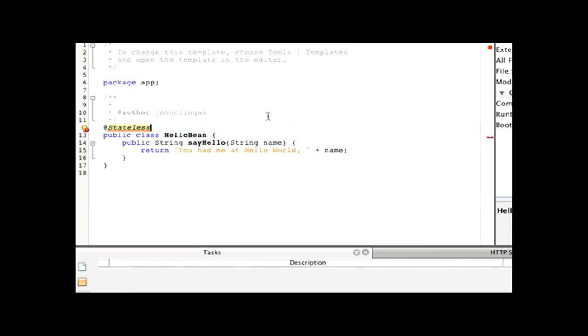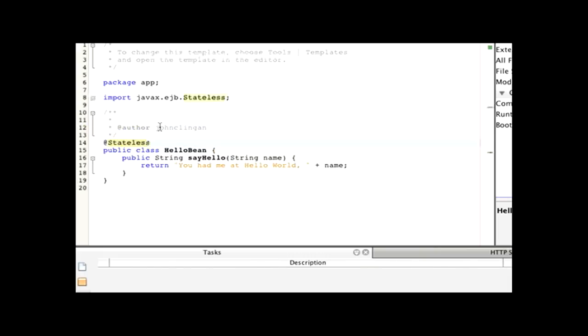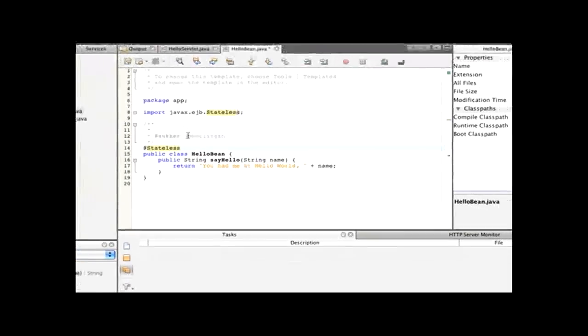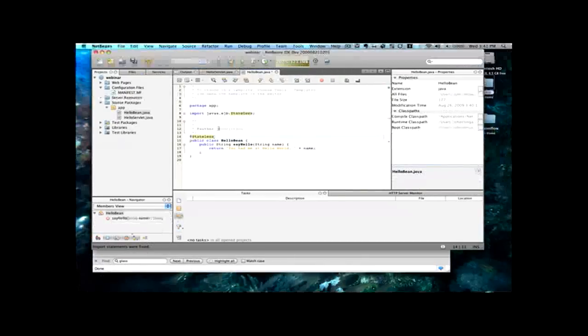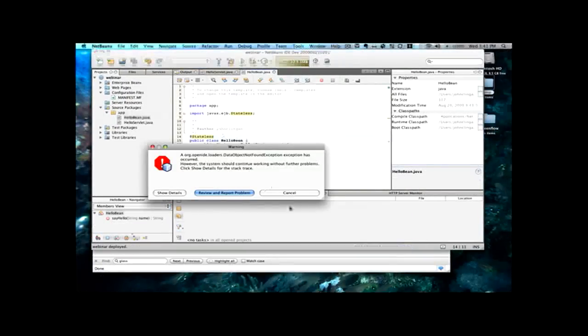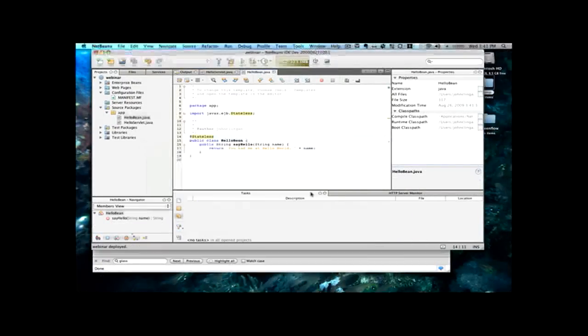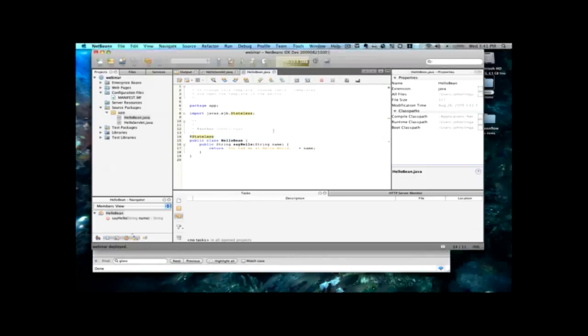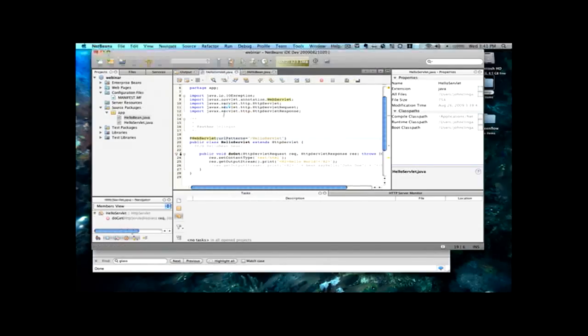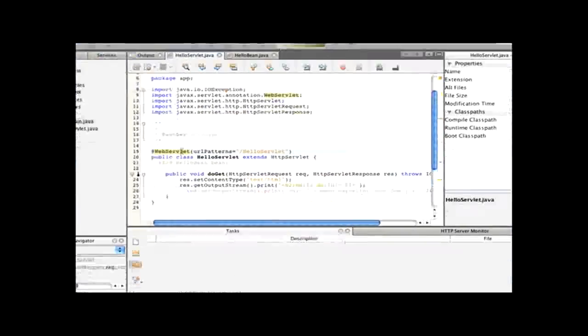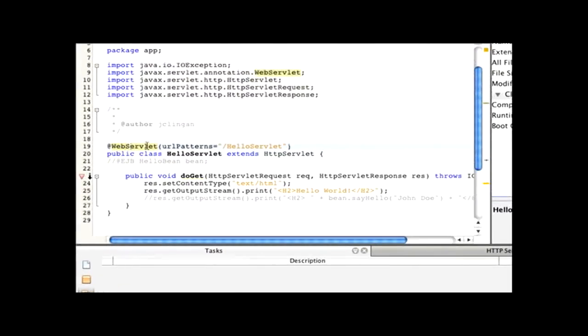Now in this case, this is what we call a no interface view. So, we don't have to have any kind of local or remote interface. So, what I'm going to do here is, you'll notice we have a little error because I haven't imported the annotation. There we go. Now I'm going to save it. And that's a bug I seem to run into here with the nightly build.